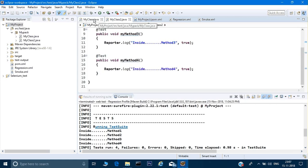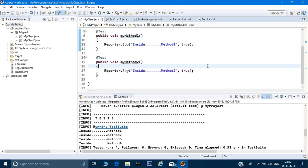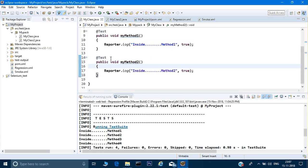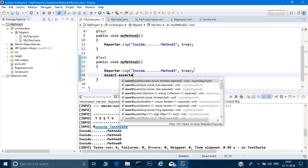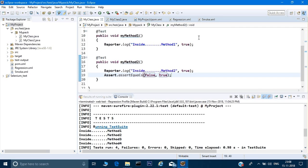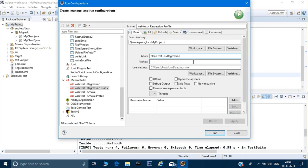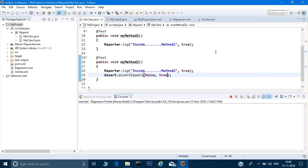Right now if you see the classes which I have, these are the two classes I am working on. I'm not giving any assertions so it's not getting passed or failed, but what I can do is give some assertion here. On this second test case I can deliberately fail it using assert.assertEquals, passing actual as false and expected as true. I'm deliberately failing this test case. I'll go to Run > Configuration and run the regression profile.